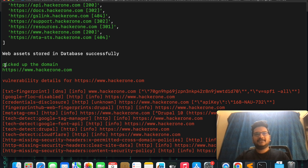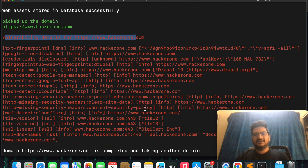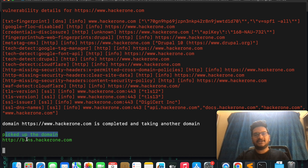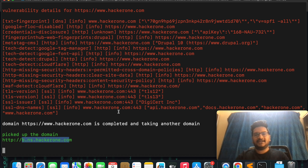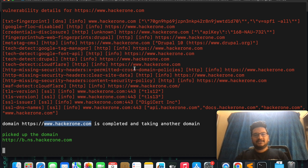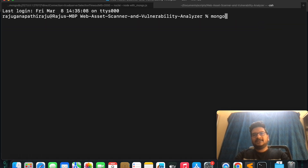Now it has picked up one web asset and it is scanning this web asset using nuclei. It picks up a domain and gives the vulnerabilities. Similarly, it will pick up another web asset, scan it through nuclei, and give the vulnerability details. These results will be stored in MongoDB.